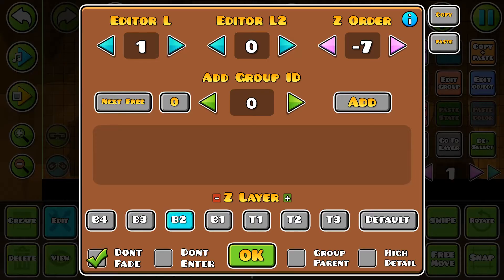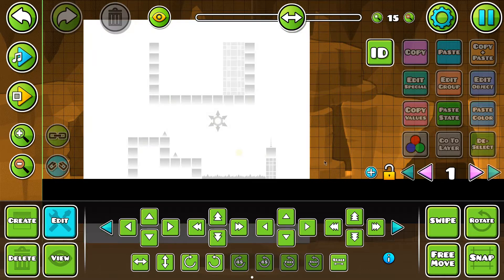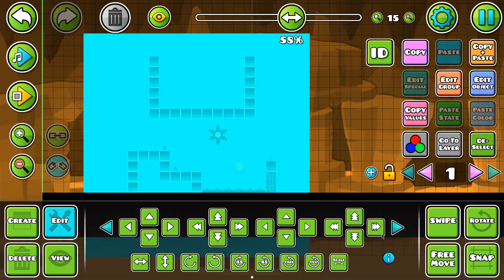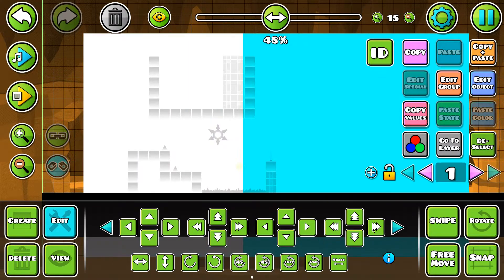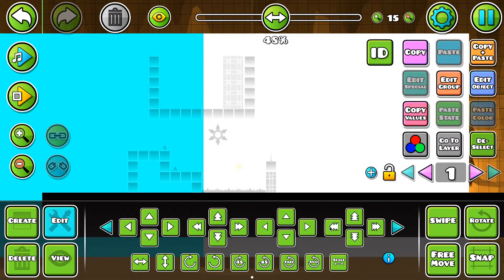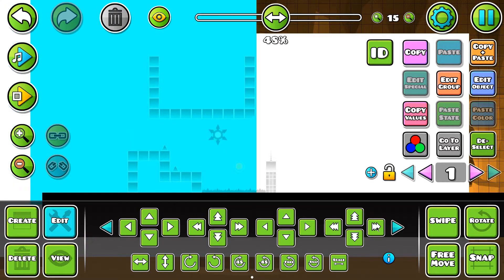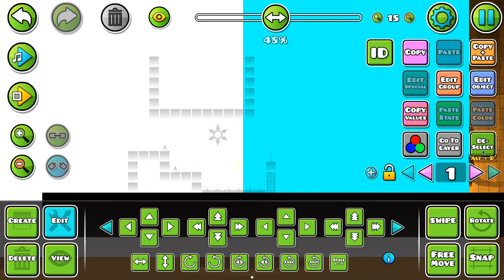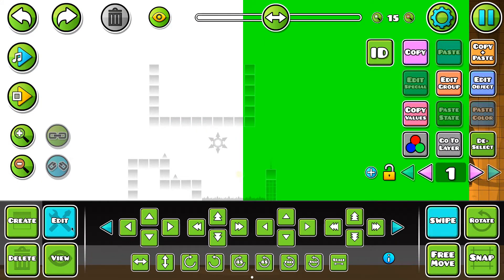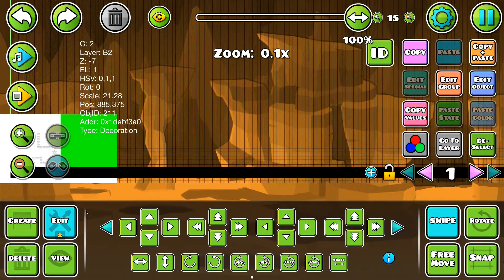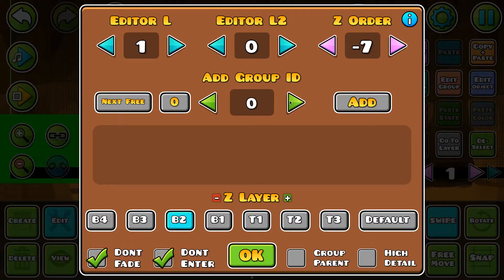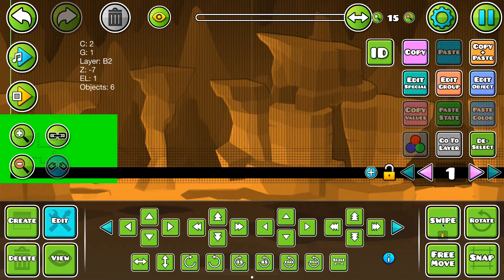You're going to want to set it to don't fade, don't enter. Then you're going to want to cover a little more than the area that you're doing this to. Then grab it all and set it to a group.